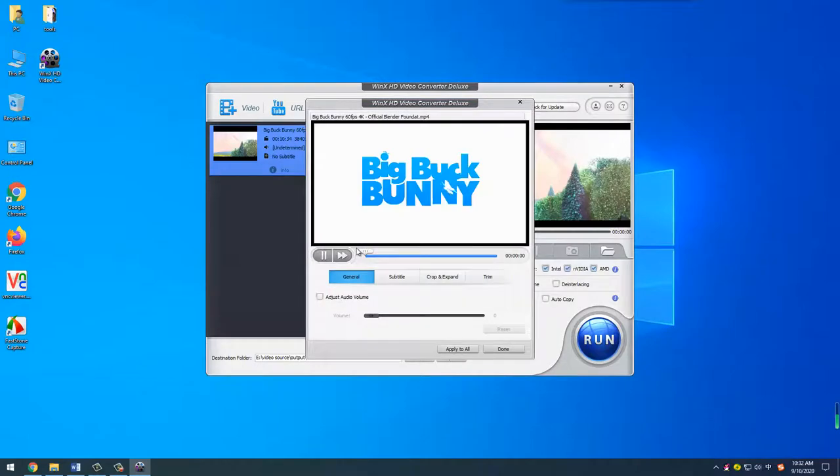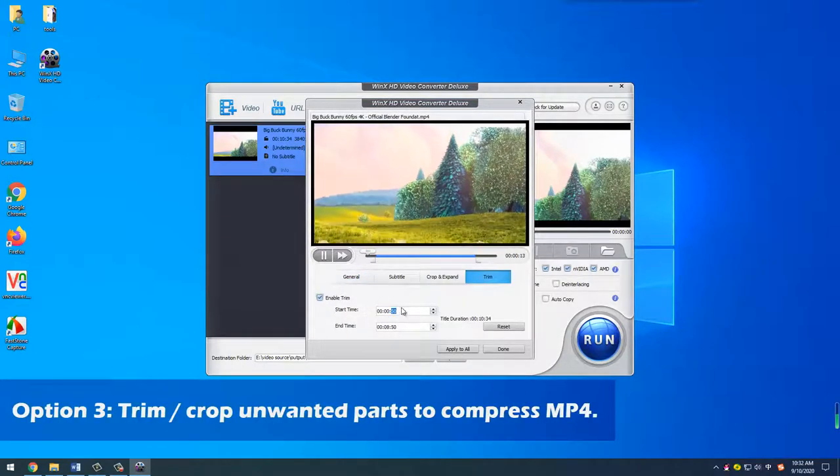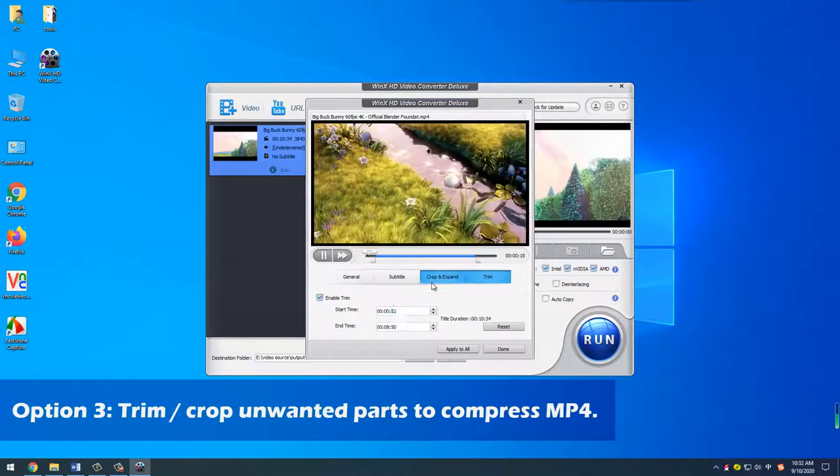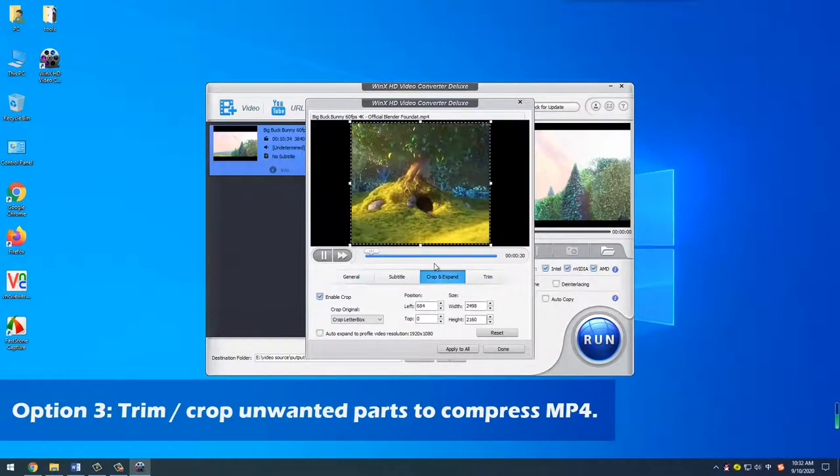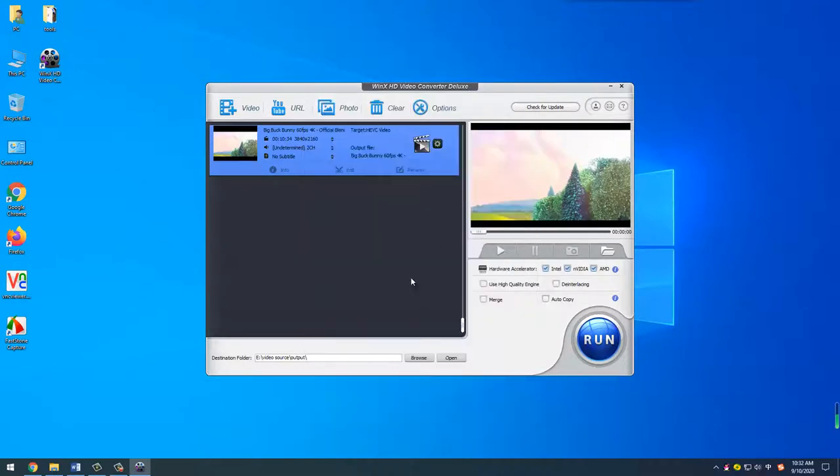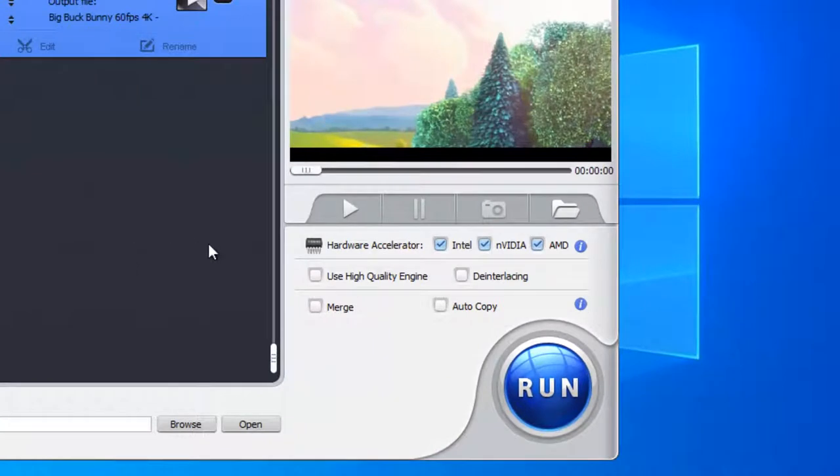Or go to the edit panel to trim the unwanted part of your MP4 video, or crop out the frame size like black bars. You can choose one way or apply any combination of them, depending on what compression degree of the MP4 video you want.